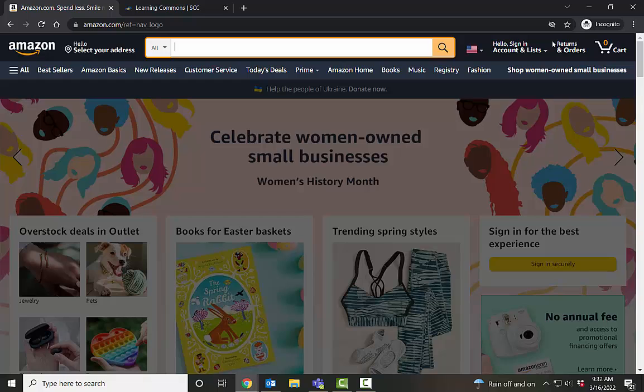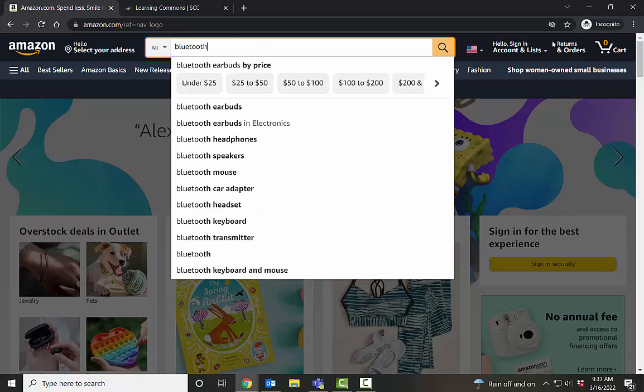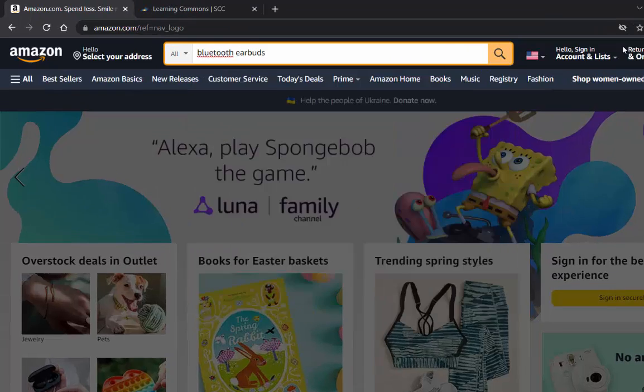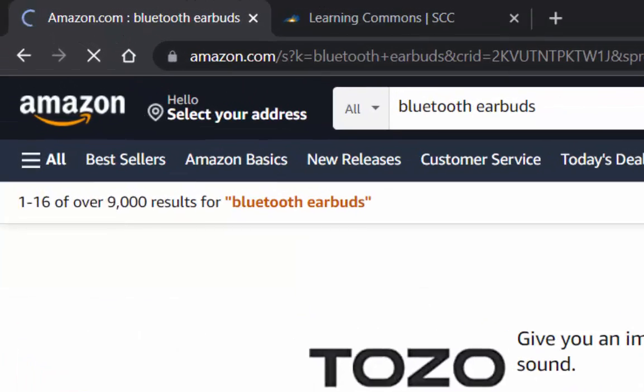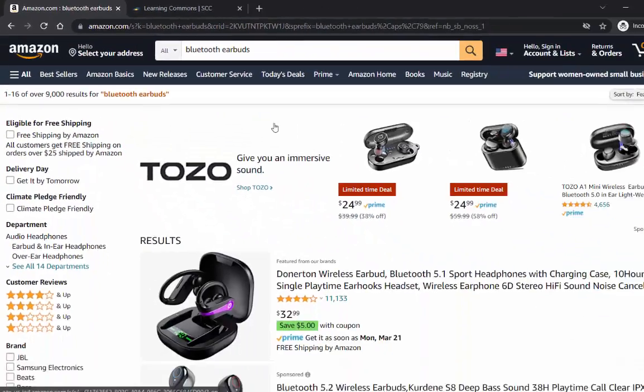For example, I want to find Bluetooth earbuds, but I also have some other qualifications. So to start, I'm just going to search for Bluetooth earbuds to see how many results I get. Over 9,000. That's too many.